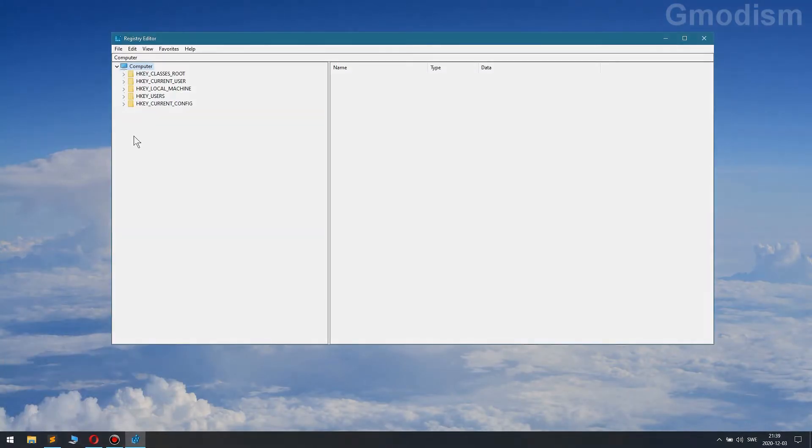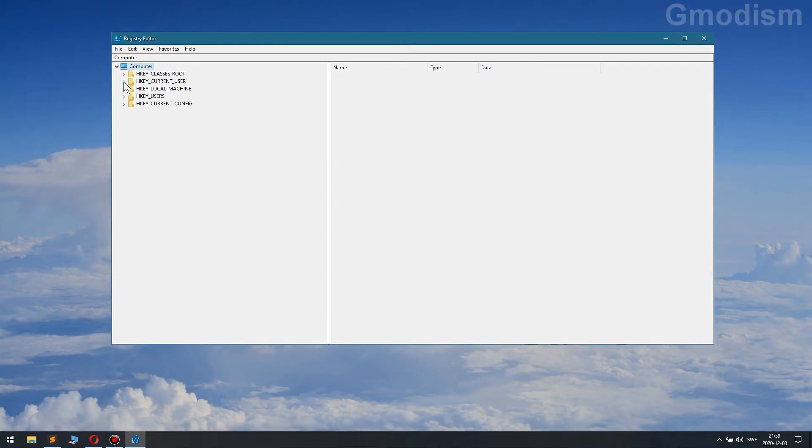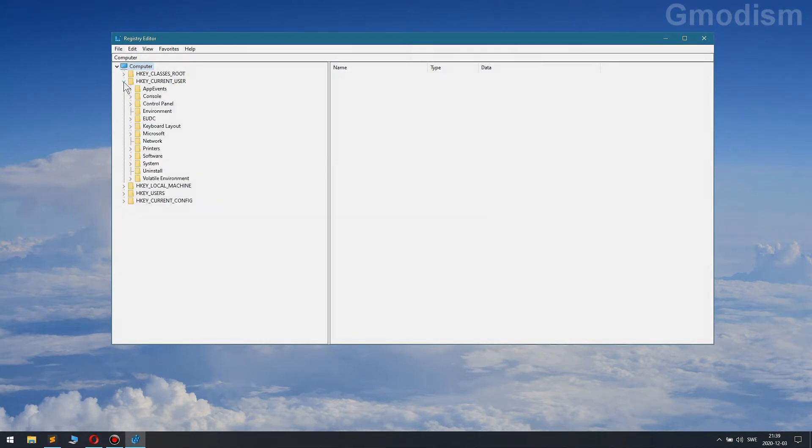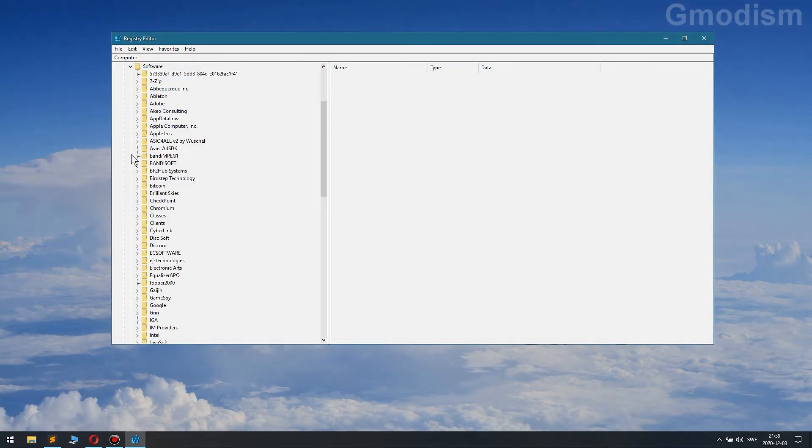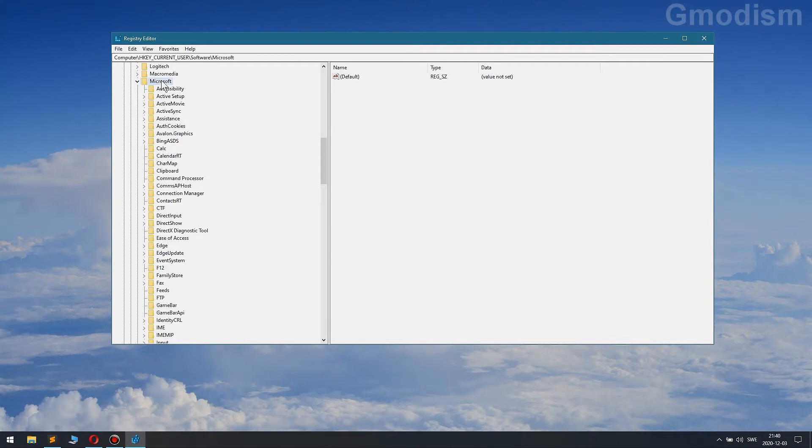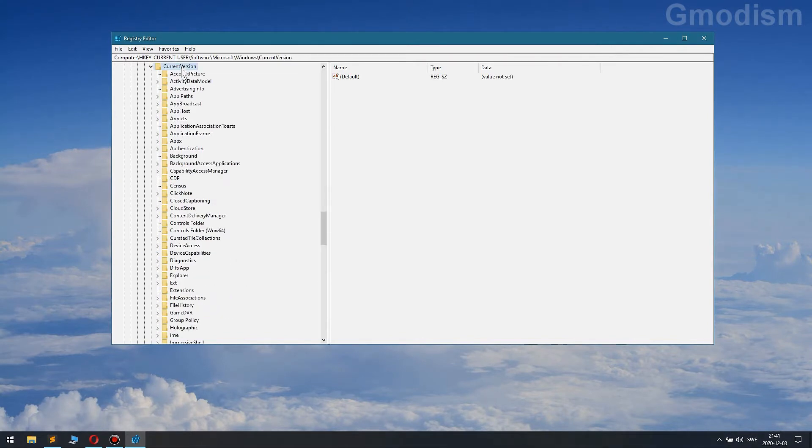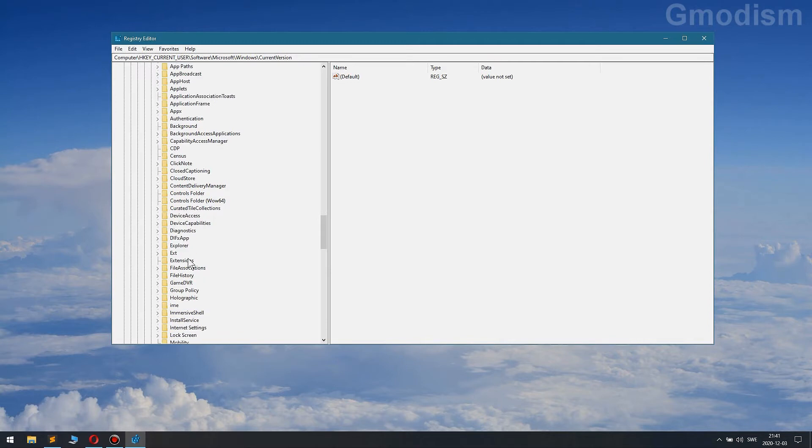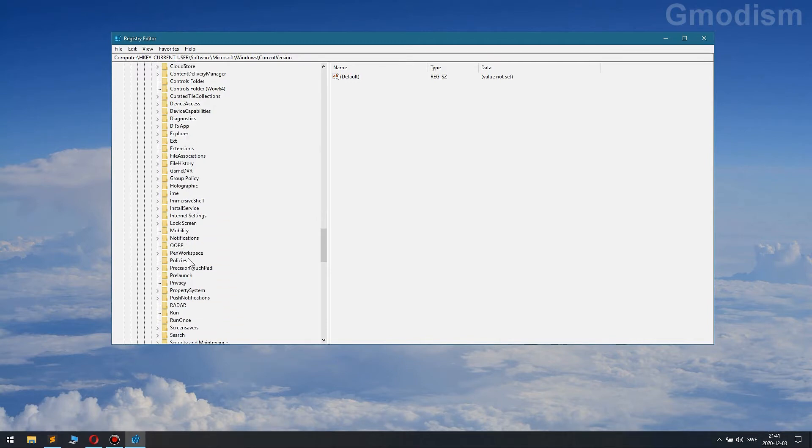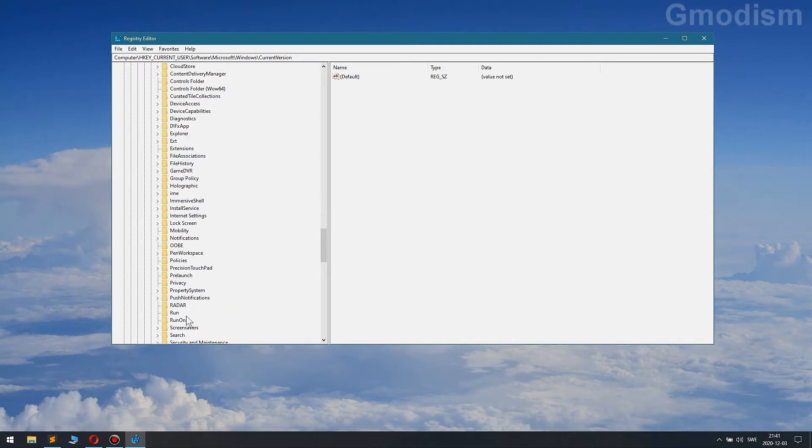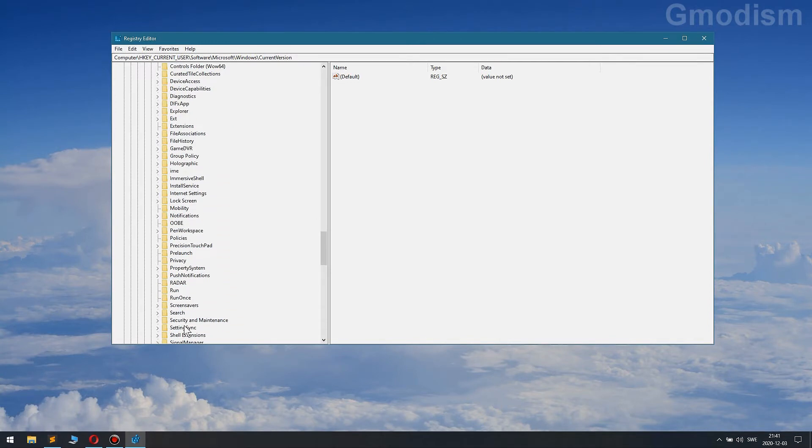Then we'll go to HKEY_CURRENT_USER, Software, Microsoft, and we'll go down to Windows, then Current Version, and we'll have Policies.